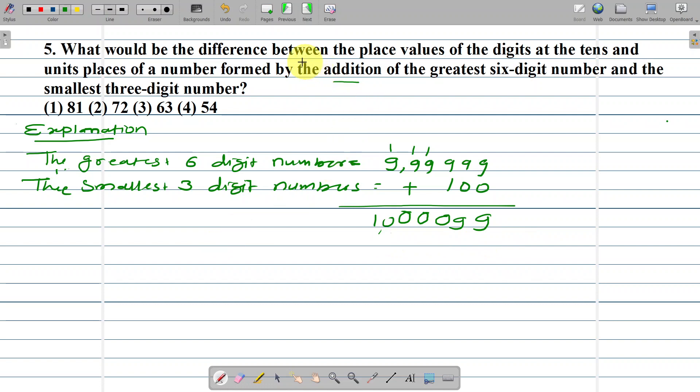Therefore, the place value of the digit at the tens place and unit place.